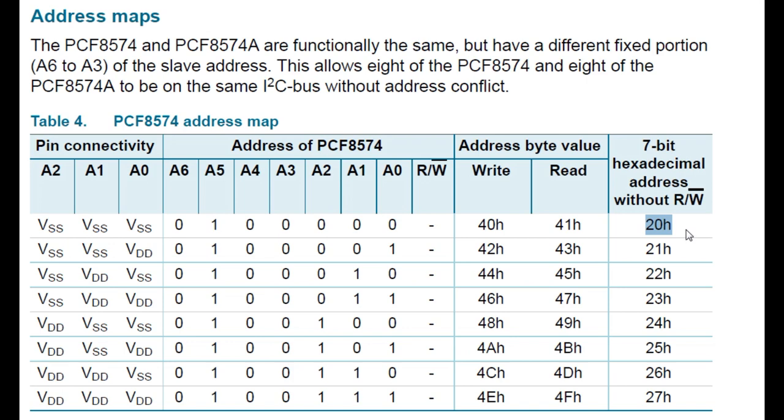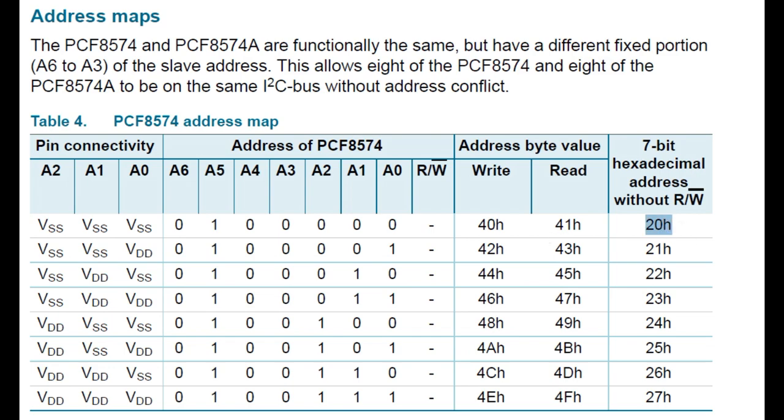Now if we add the read-write bit, if we add 0 as the write bit, then our byte will be 40 hex, and our read will be 41 hex. So my address will be 20 hex.